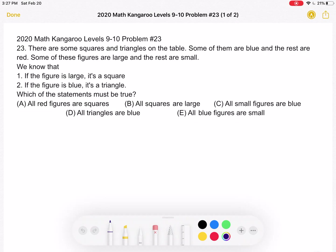There are some squares and triangles on the table. Some of them are blue and the rest are red. Some of these figures are large and the rest are small. We know that: 1. If the figure is large, it's a square. And 2. If the figure is blue, it's a triangle.